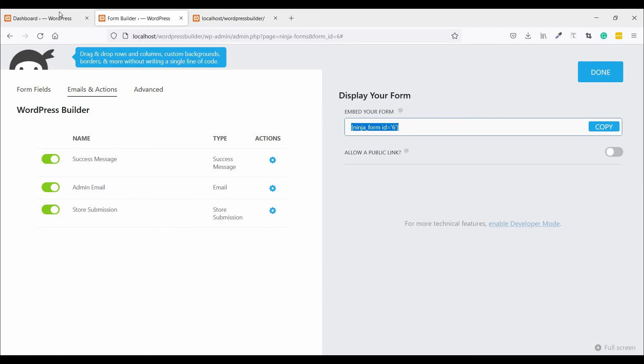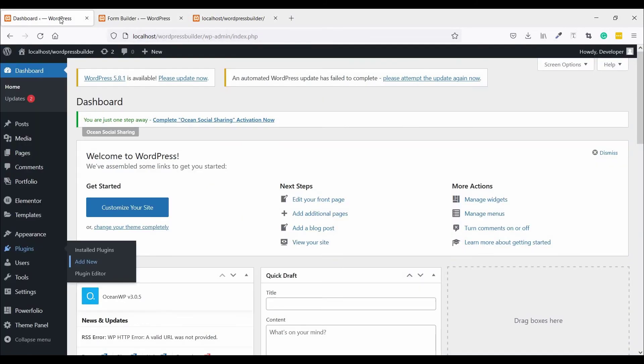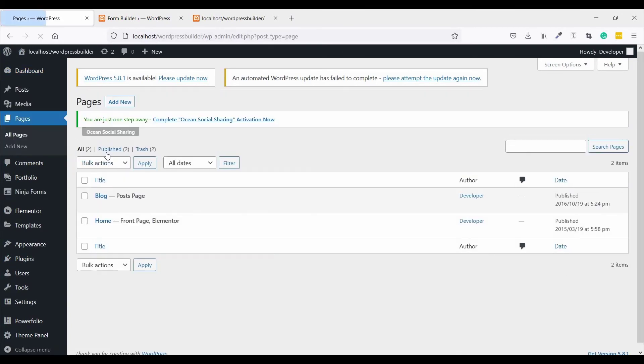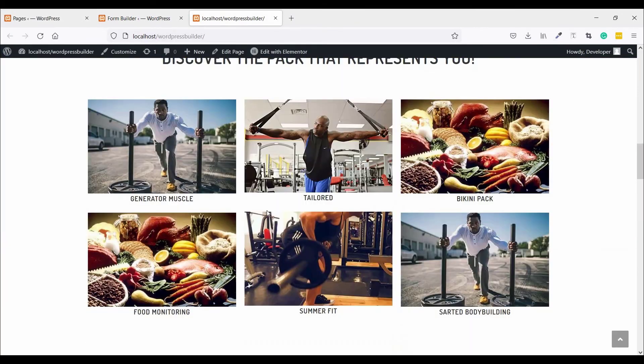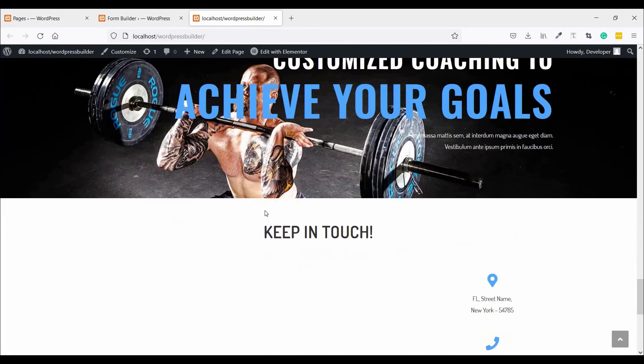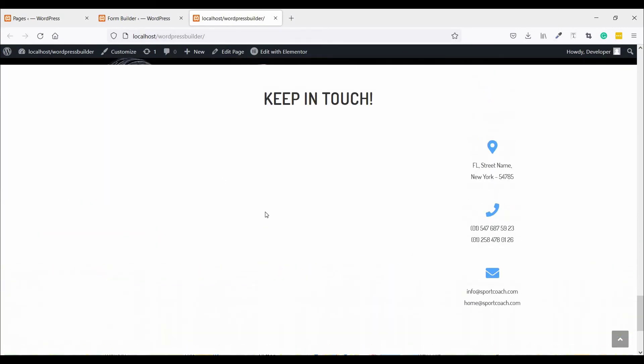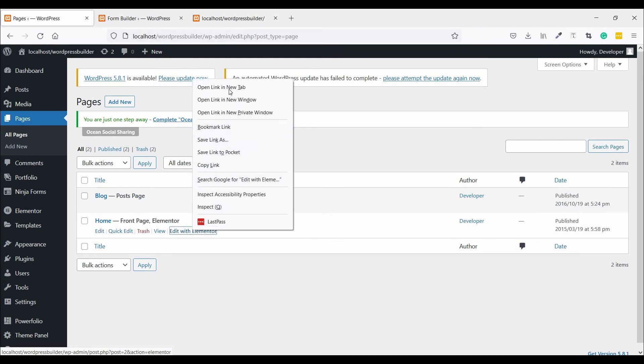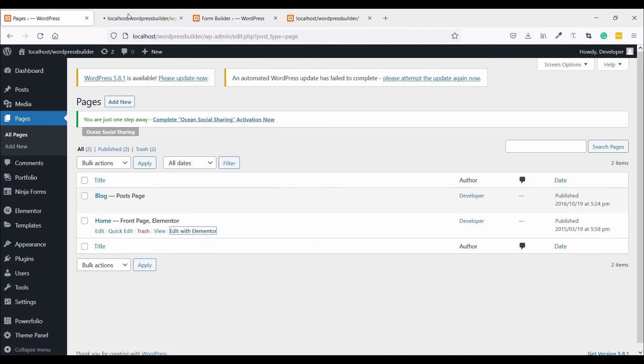Go to your Dashboard, Pages, All Pages. I want to show my contact form on the contact page. Edit with Elementor and open in a new tab.